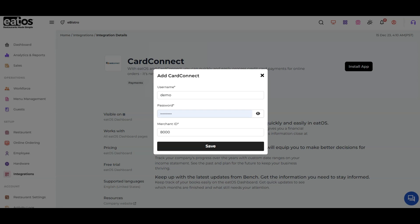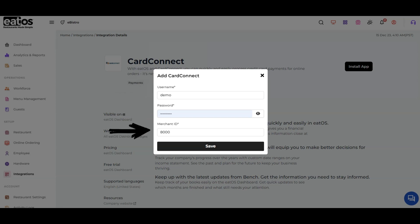Input your CartConnect account's username, password, and merchant ID into the appropriate fields.